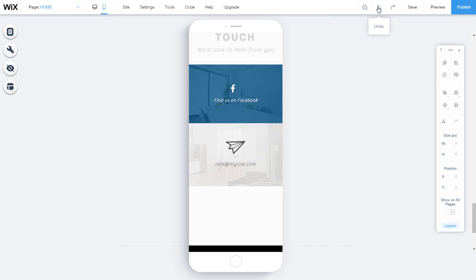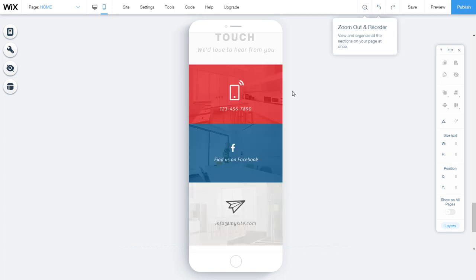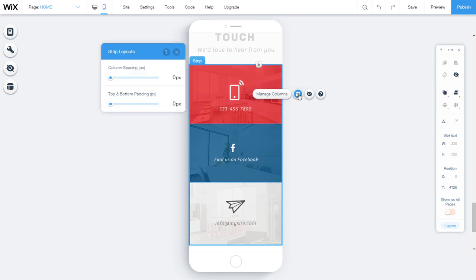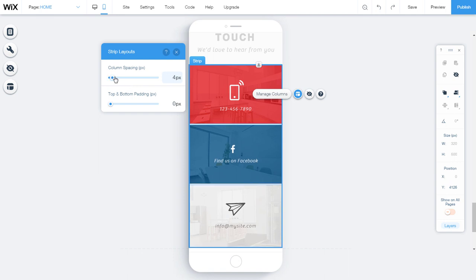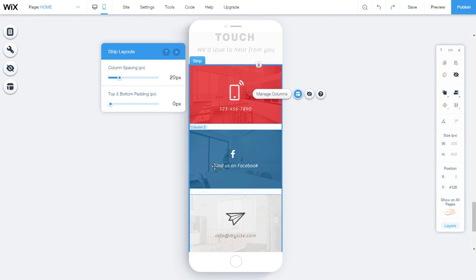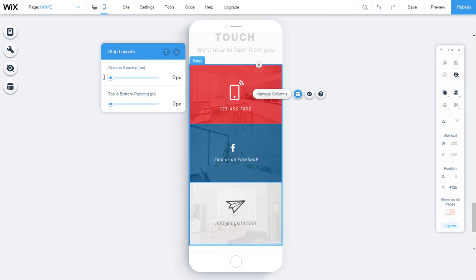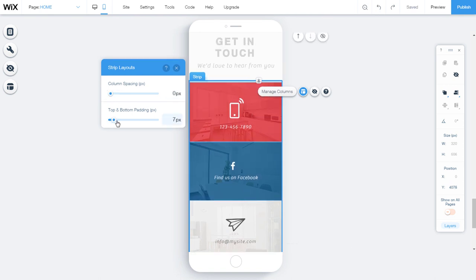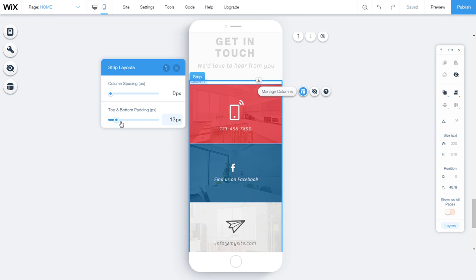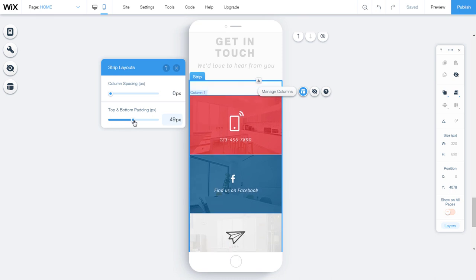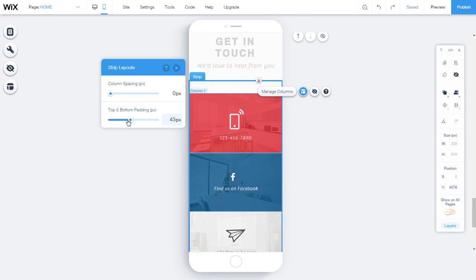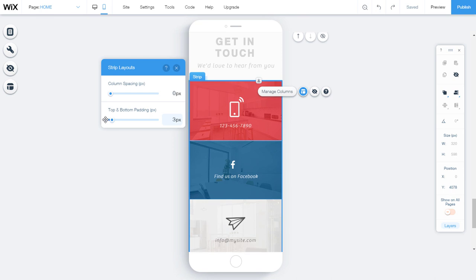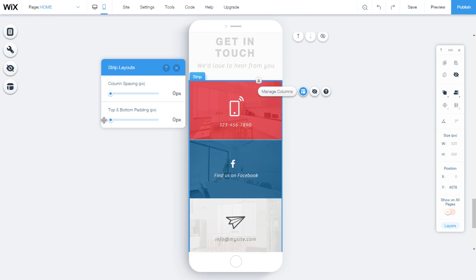If we want to change the space between the columns, select the strip and click on the layout icon. Then a slider appears on which we determine the distance between the columns. Drag the column spacing slider to increase or decrease the gap between the columns or enter a value. Drag the top and bottom padding slider to increase or decrease the space between the top and bottom of the strip or enter a value. Distance is expressed in pixels.